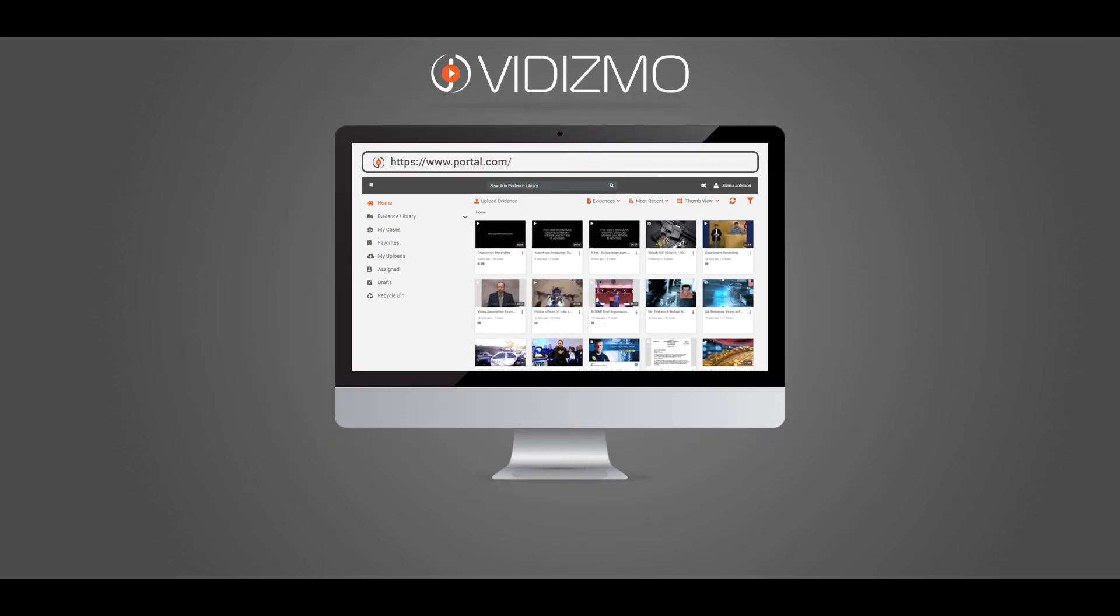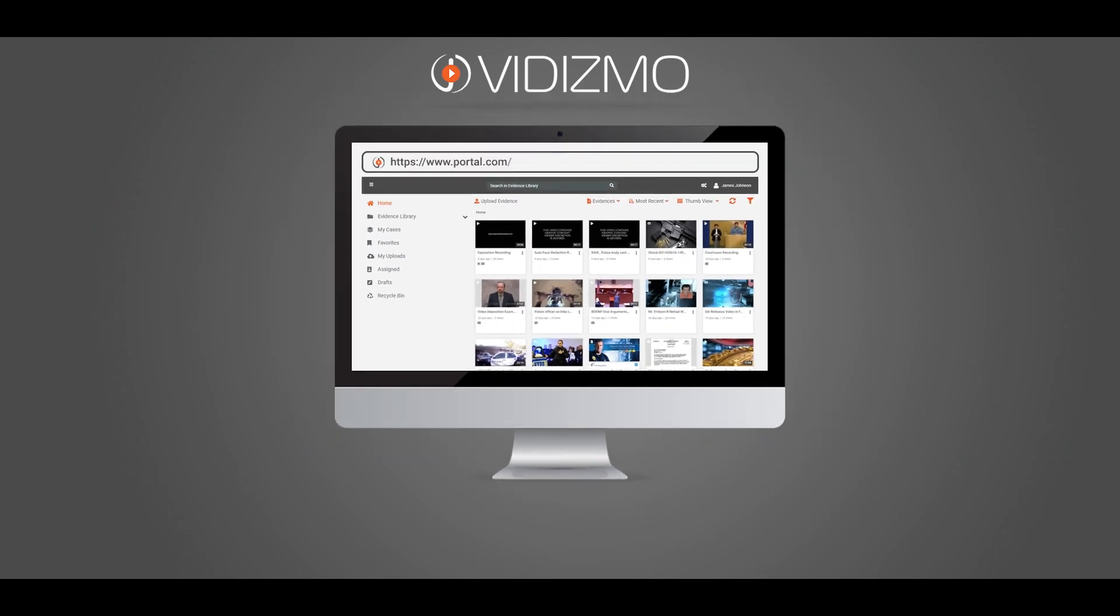To explore more about VIDIZMO Digital Evidence Management System, visit our website, www.vidizmo.com.